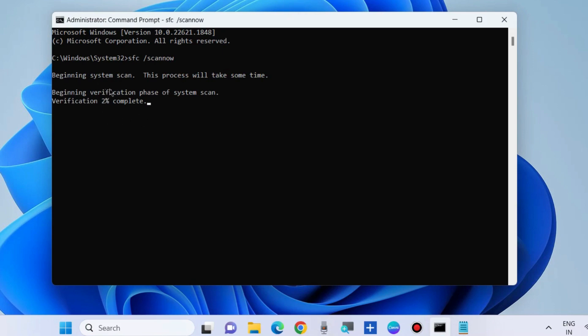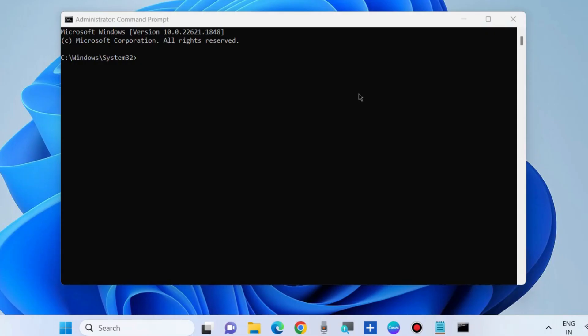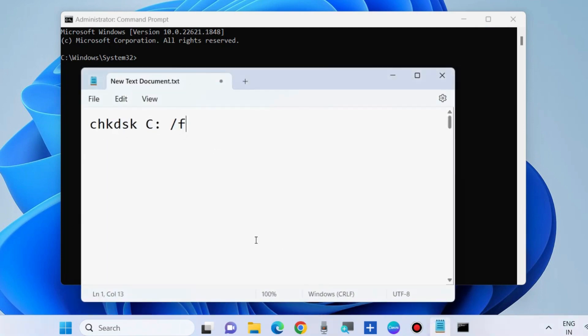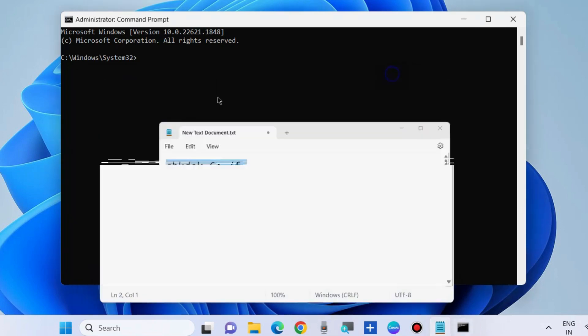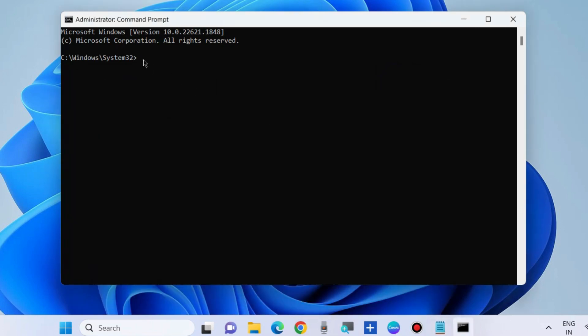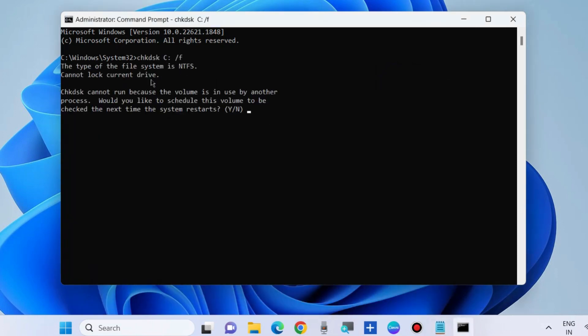The next workaround to fix this issue is to again go to command prompt as administrator and execute the command CHKDSK to scan your system drive. Here you can replace C with your drive letter.